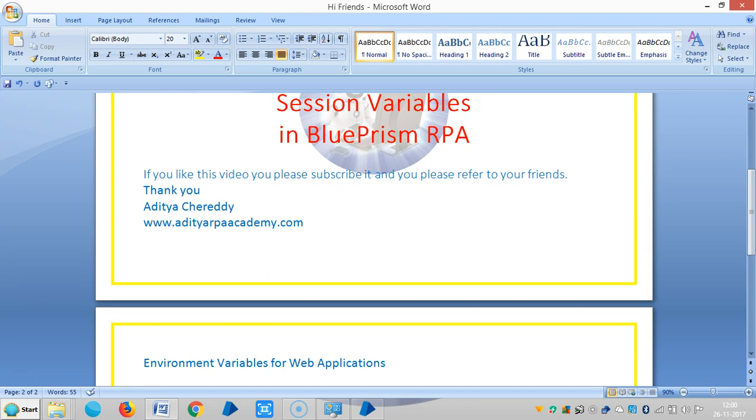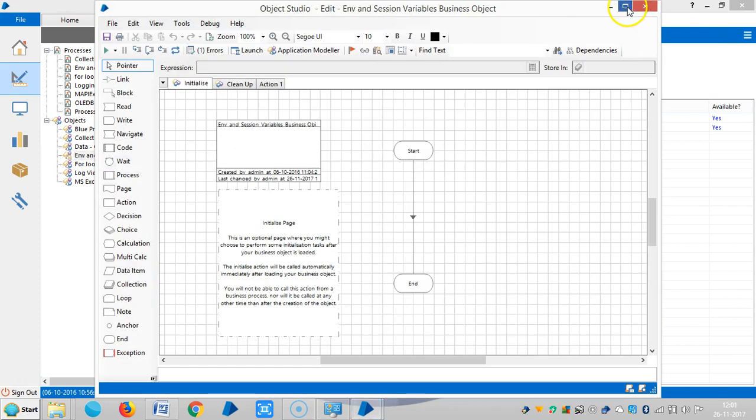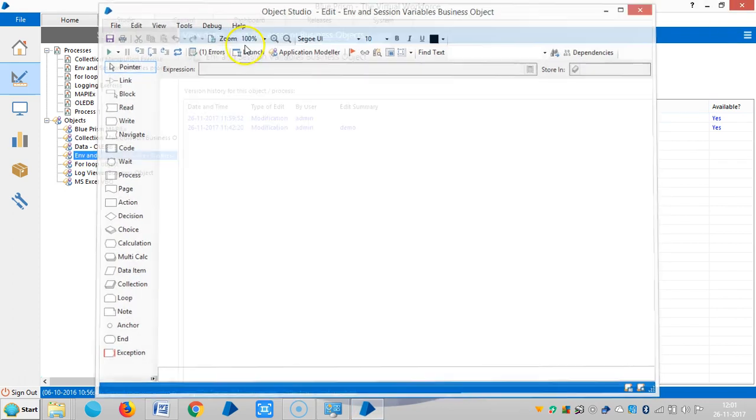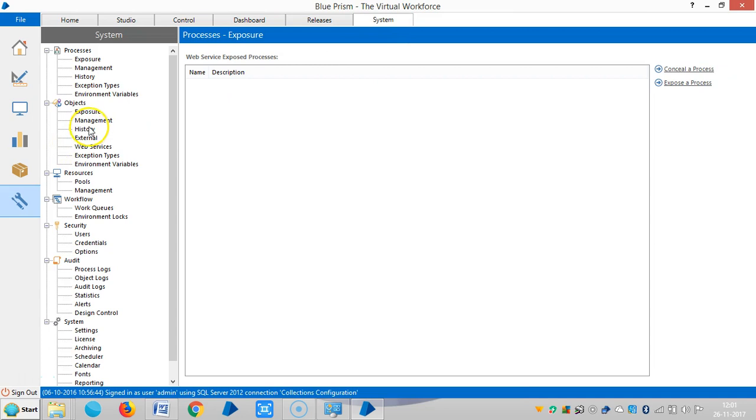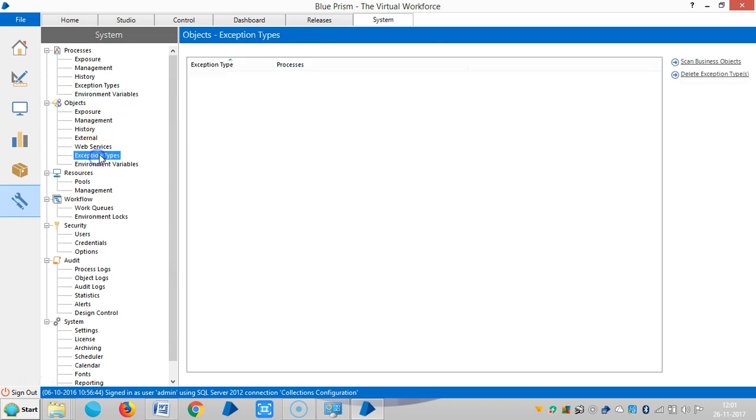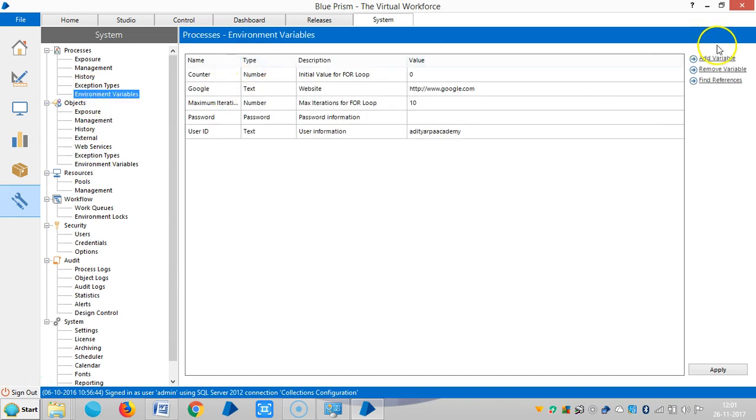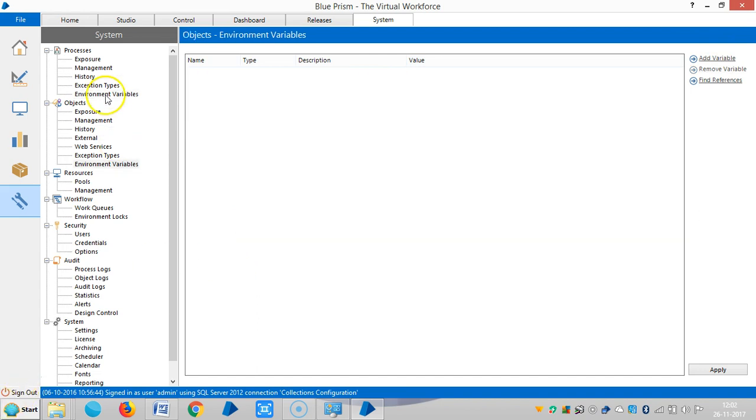So here I am defining, now I am going to see how to login to Gmail using environment variables. In order to do this, let me define two variables. Now I am defining two variables, one is for username, another one is password.